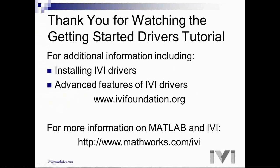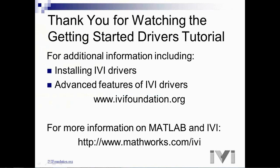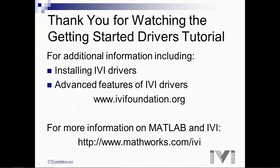This concludes the IVI getting started guide for MATLAB. To learn more about using MATLAB with IVI instrument drivers, visit www.mathworks.com/ivy. For more information about IVI drivers, please reference the other videos, tutorials, and other documentation that can be found at www.ivifoundation.org. Thank you.